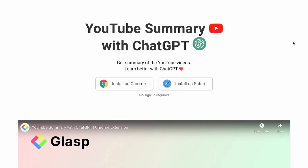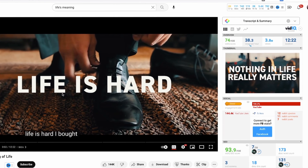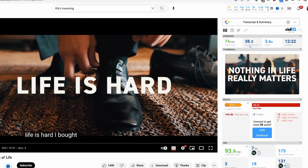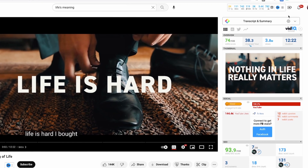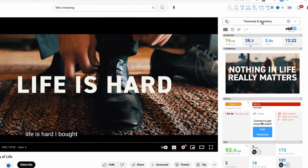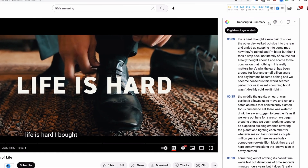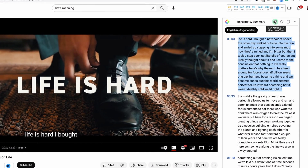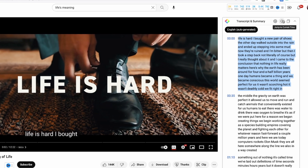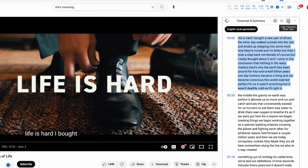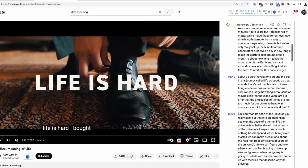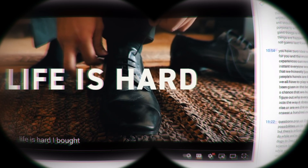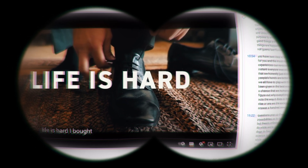Next up, we have the YouTube Summary with ChatGPT Chrome extension. This one's super powerful because we've all watched YouTube videos that are incredibly long — this one's 12 minutes, 22 seconds. Once the extension is installed, come up to Transcribe and Summary, click this button, and it will just do it. You can copy the text, view the summary in OpenAI, jump to Current Time, or copy the transcript. Just don't do it on my videos because I need the watch time!